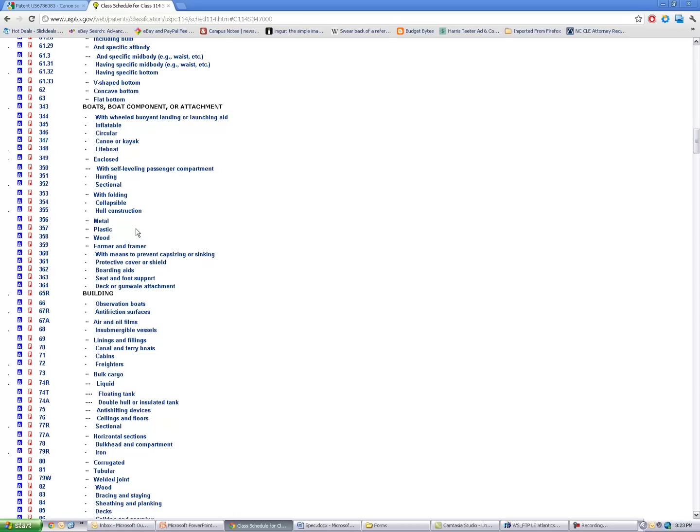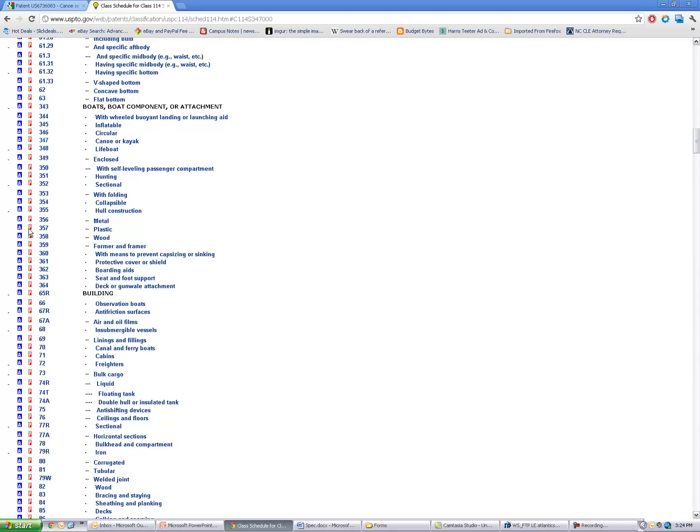And so the way you can do that from this patent screen is every time you see a blue A, that will link you to currently pending patent applications that are in that class and subclass. Wherever you see a red P, if you click on that,